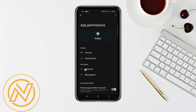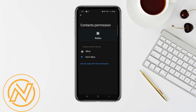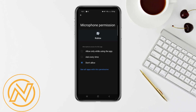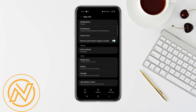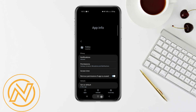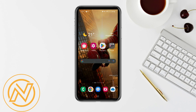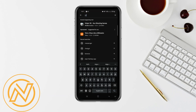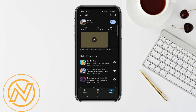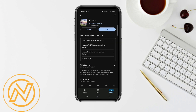If clearing the cache doesn't work, ensure your app is updated. Open your Play Store, search for Roblox, and check if an update is available. Updates often fix bugs that may cause loading issues, so update Roblox and connect to a new location to solve this issue.